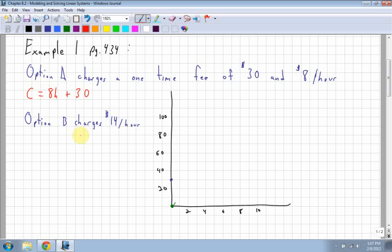Option B just charges $14 per hour, with no other one-time fee. So the charge is merely $14 per hour.